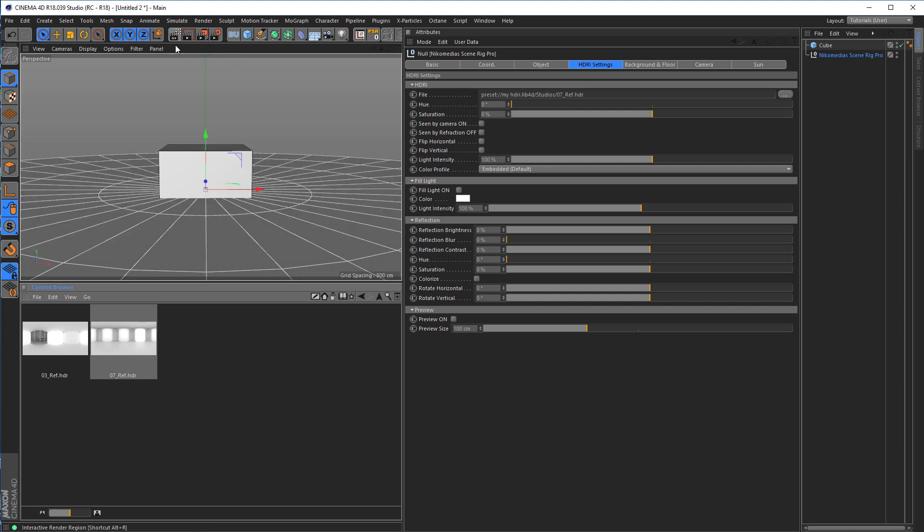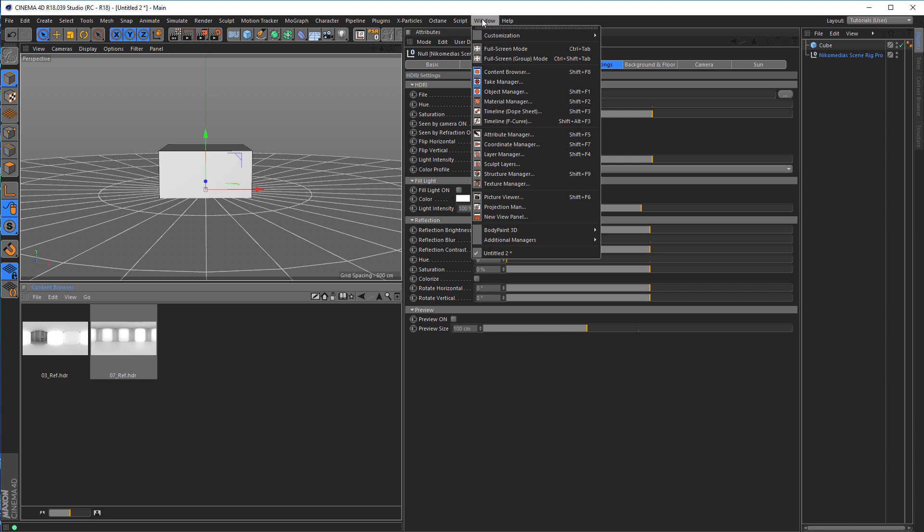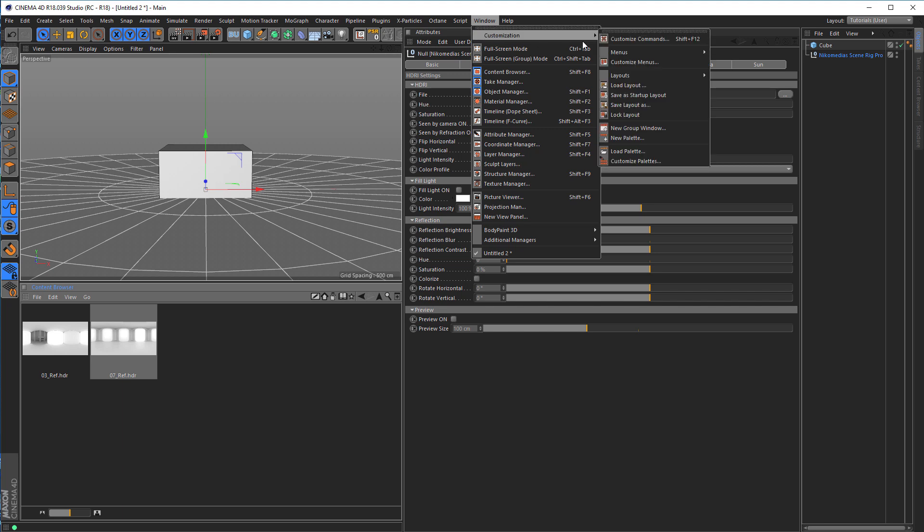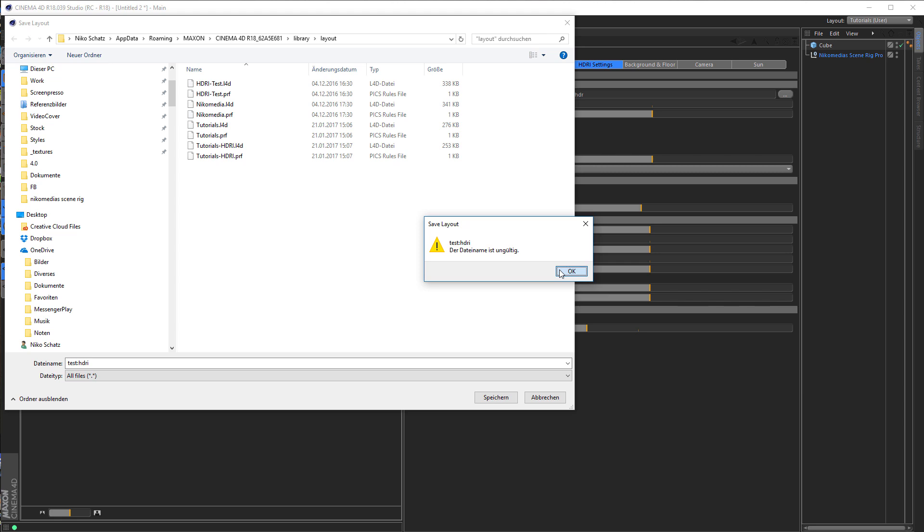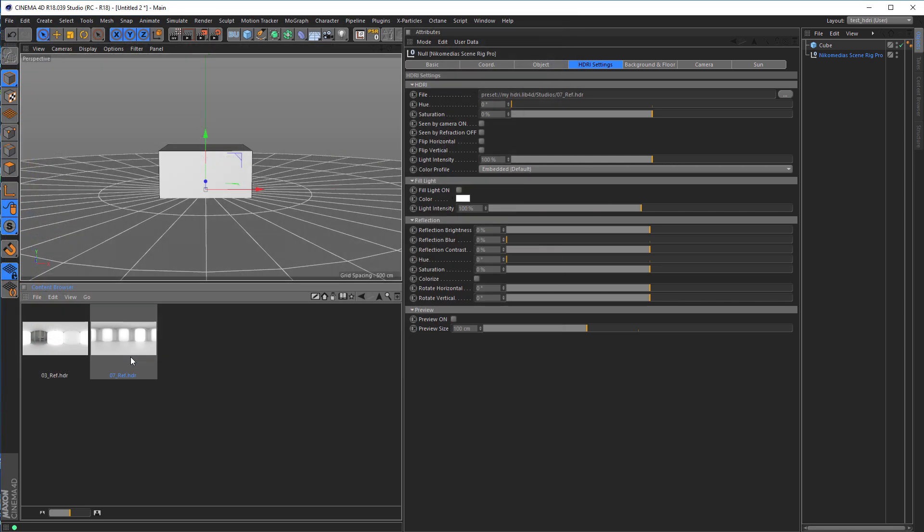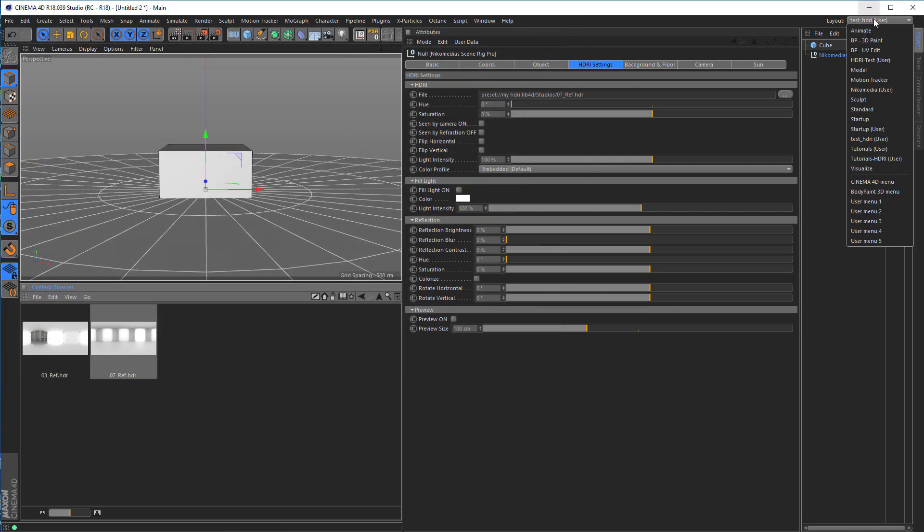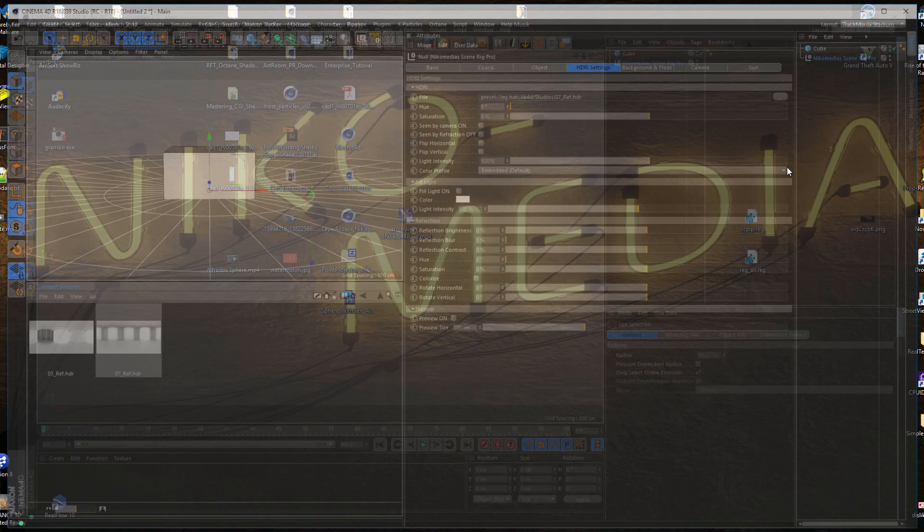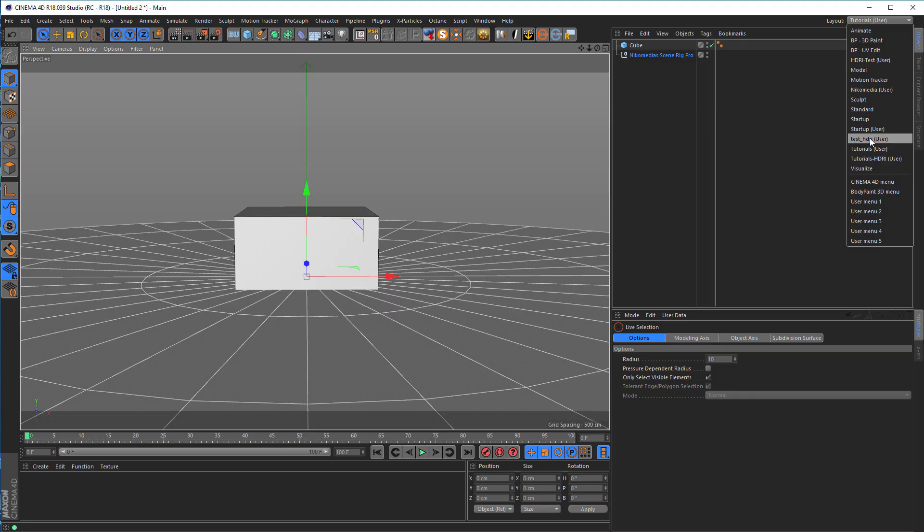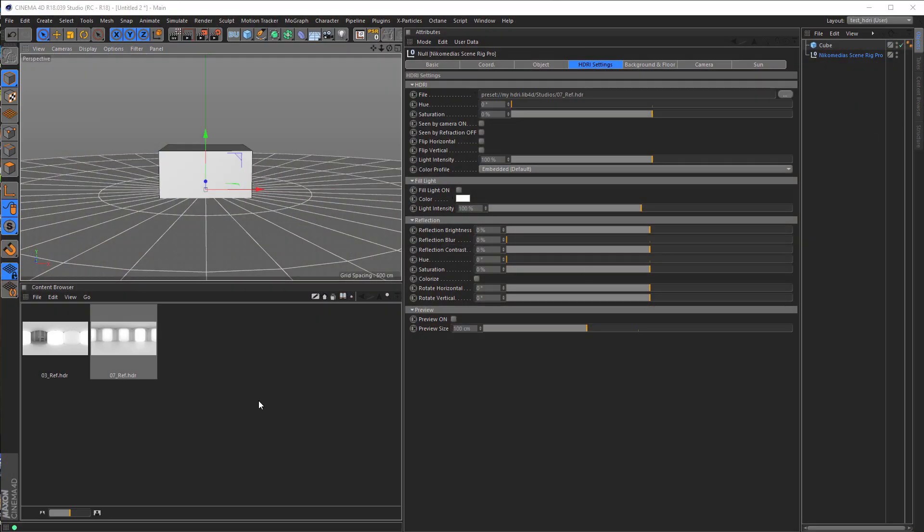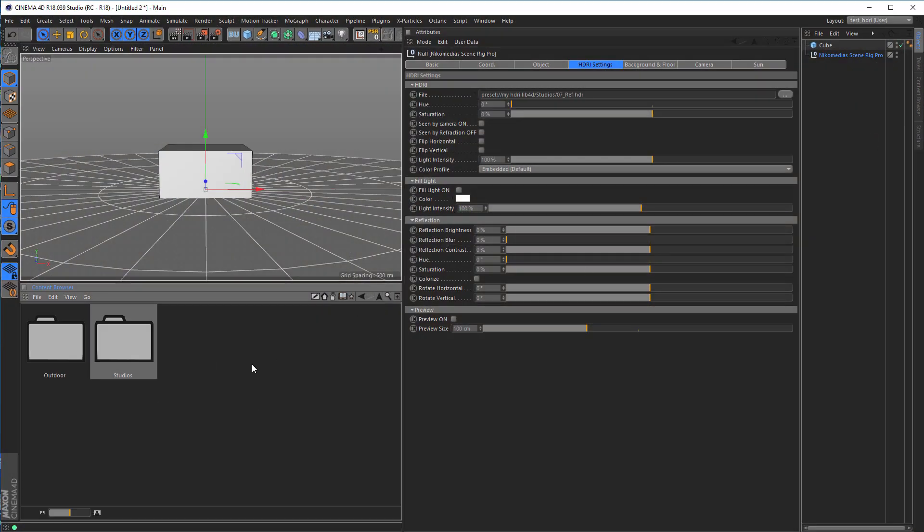So what I do is, I go to my window, customization, and save layout as. And here I just, let's say, test, HDRI, okay, save it. So now it's okay. And now we have it here, you see it. So now I go back to my normal layout, tutorials, and if I want to test my HDRIs, I go to test HDRI, and have this layout here. So yeah, so easy it is to make your own layout.